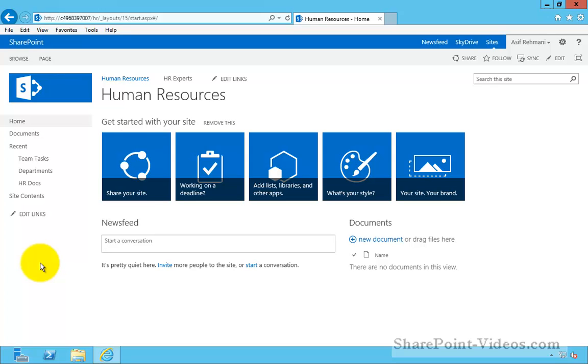A site owner has a responsibility to manage these links. It is a good practice to keep only the relevant links in this quick launch pane. Let me show you how you can edit these links.